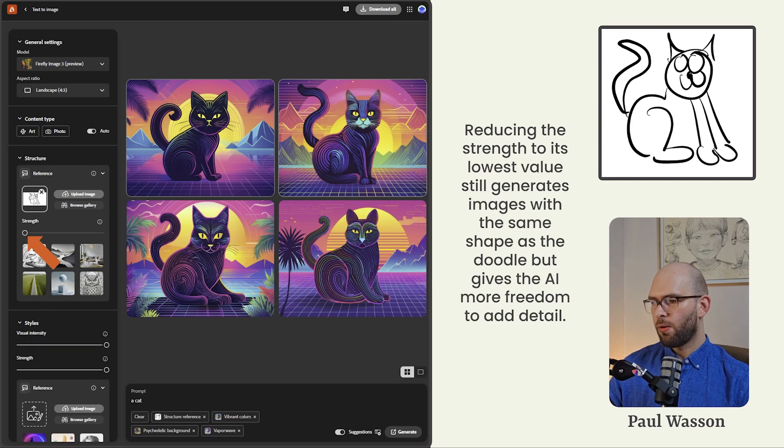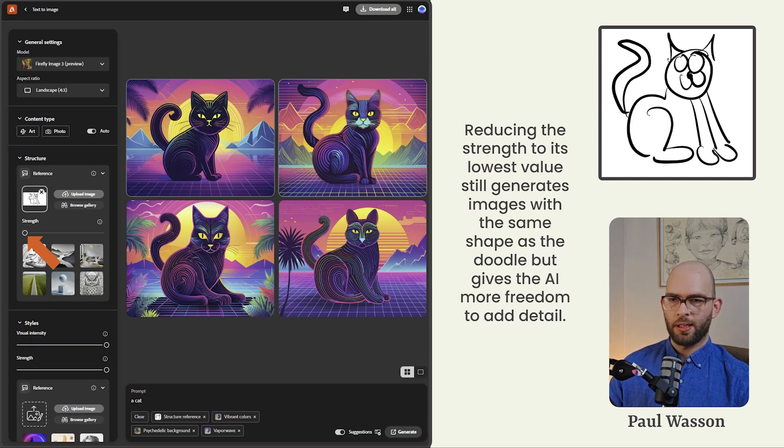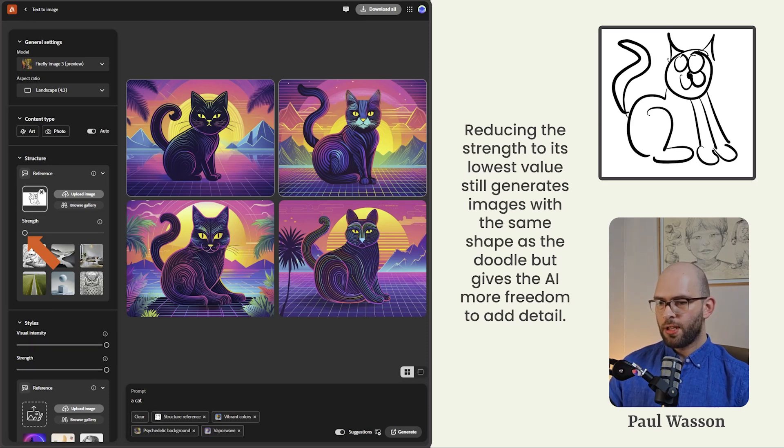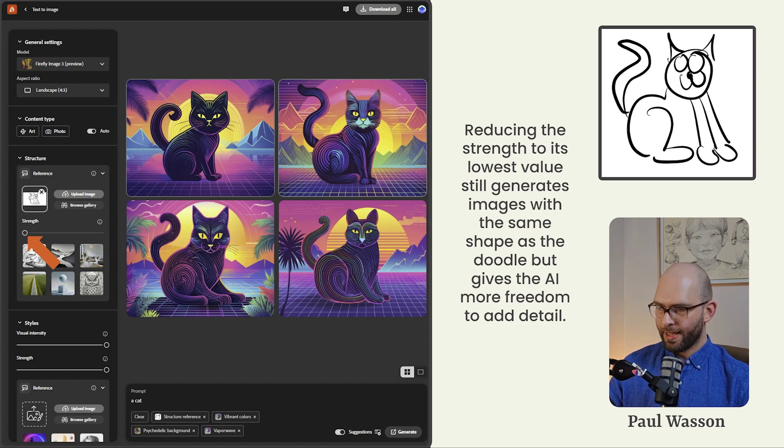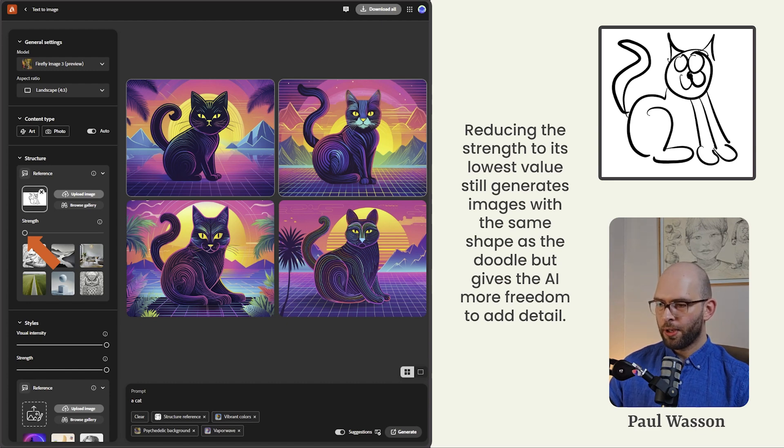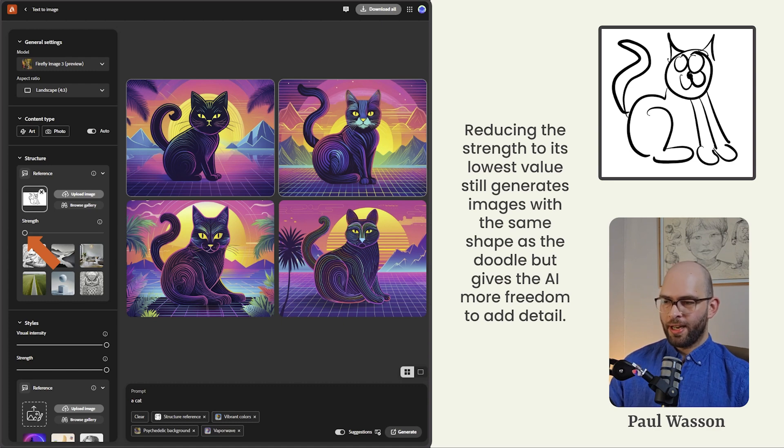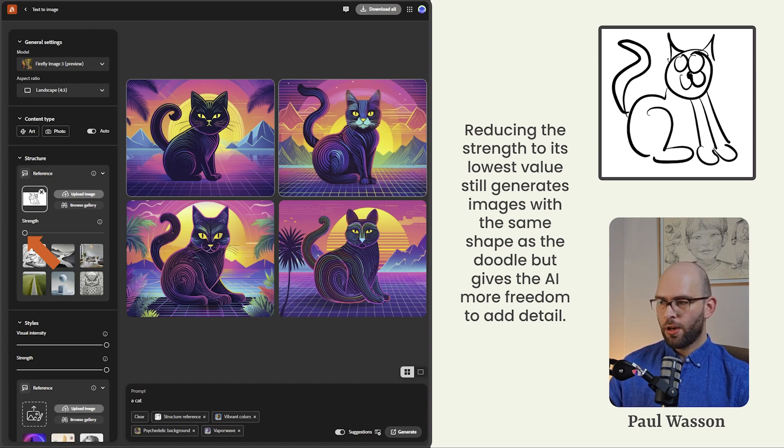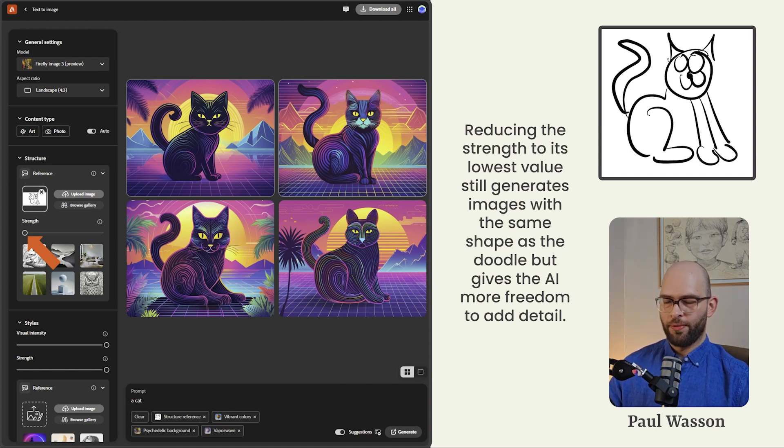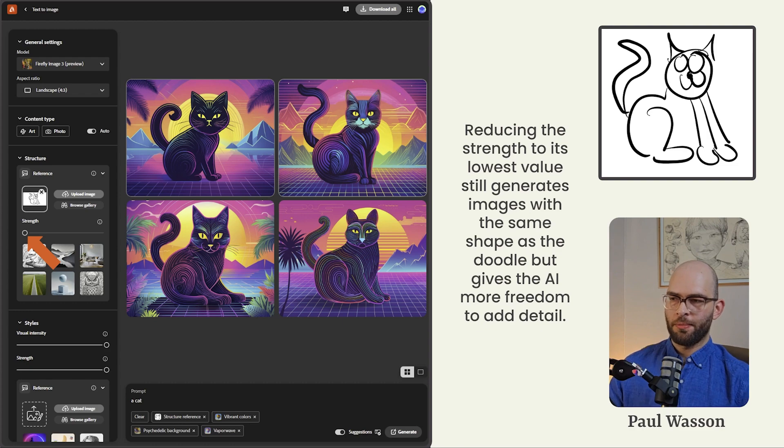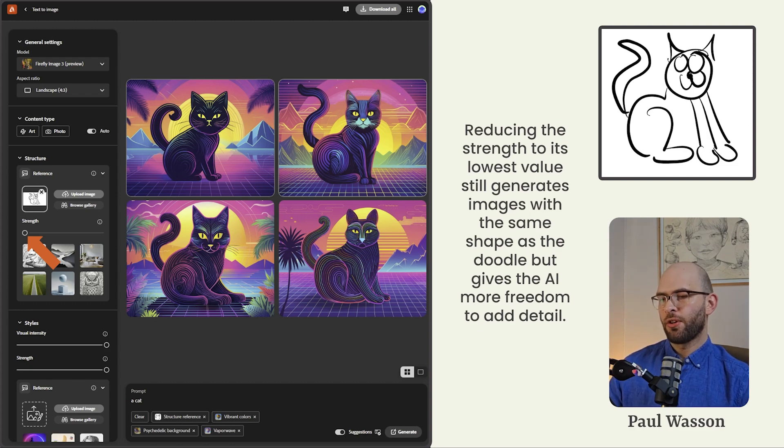If we crank things all the way down to the bottom with our basic line drawing, we can start to see that the image generation model still adheres to the overall lines of our drawing, but isn't so structurally limited in terms of where it can add and apply detail. So if we're trying to use a doodle reference to create something in Adobe Firefly, make sure you're cranking the strength down.